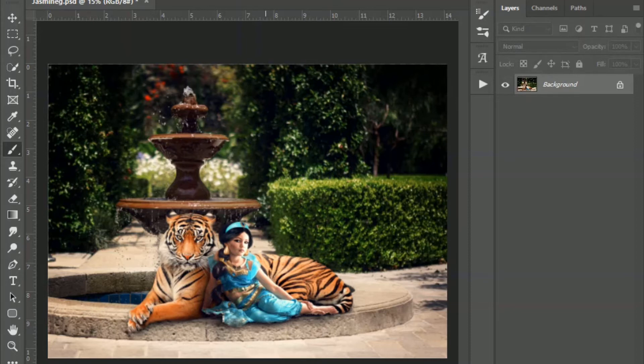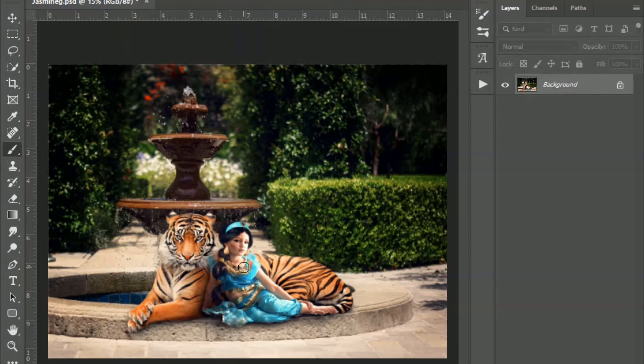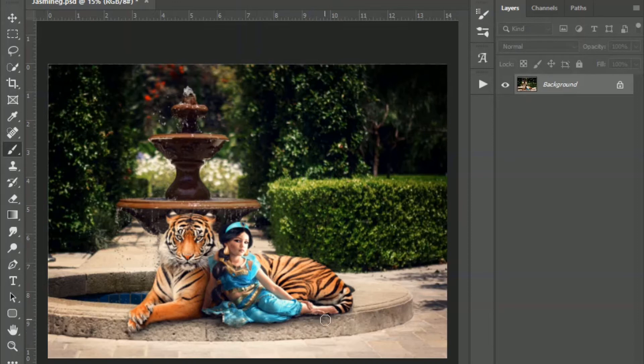So for this particular picture here of Jasmine and her tiger Raja, there are a couple things that I'm trying to accomplish. For one, when I took the picture of my daughter, she was sitting kind of on a fur rug because I had something else in mind in the beginning of how I wanted this composite to turn out.